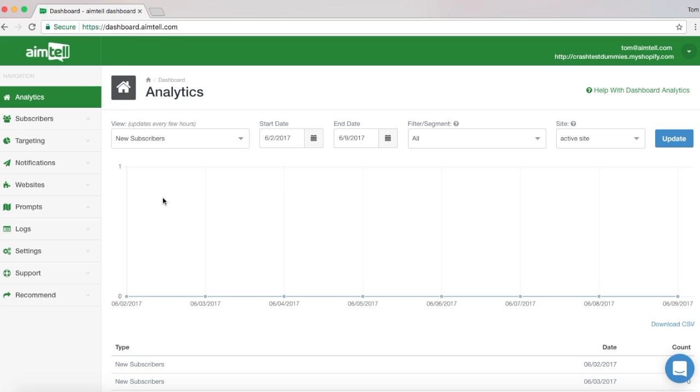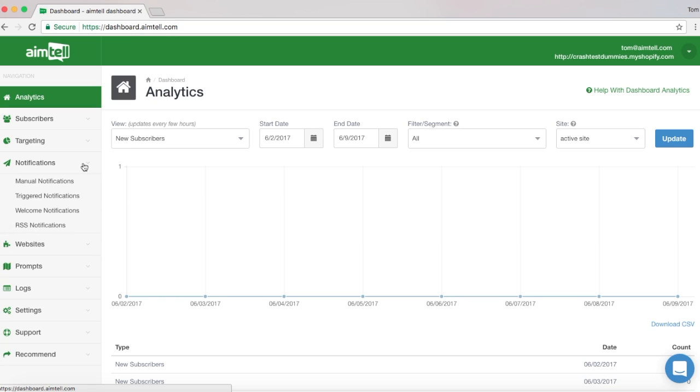Start off by logging into your AIMTIL account and opening your dashboard. From there, click on Notifications, located in the navigation bar on the left hand side of the screen.